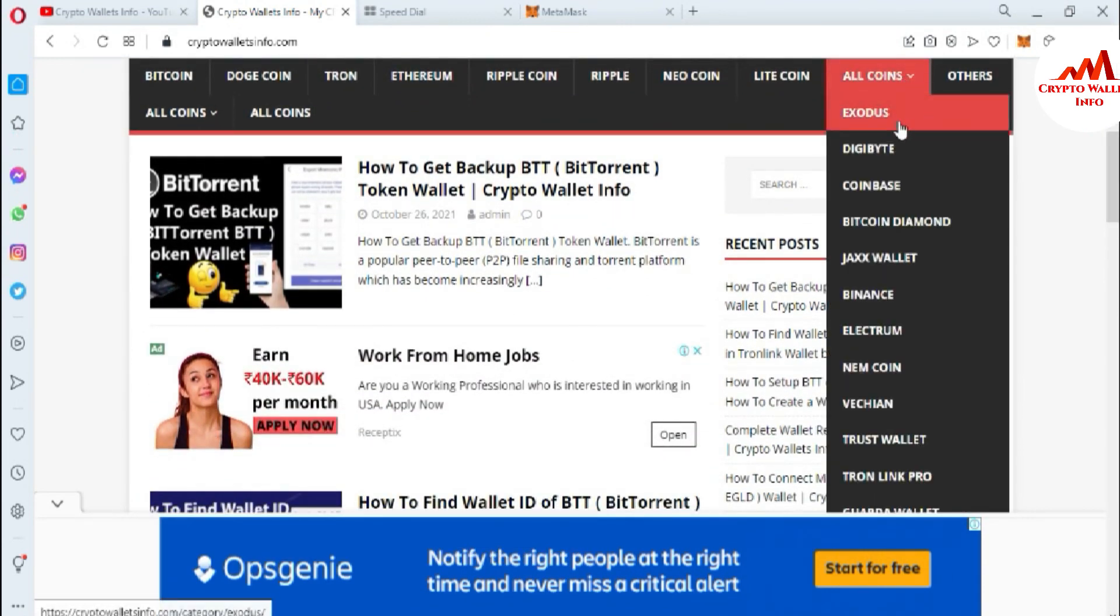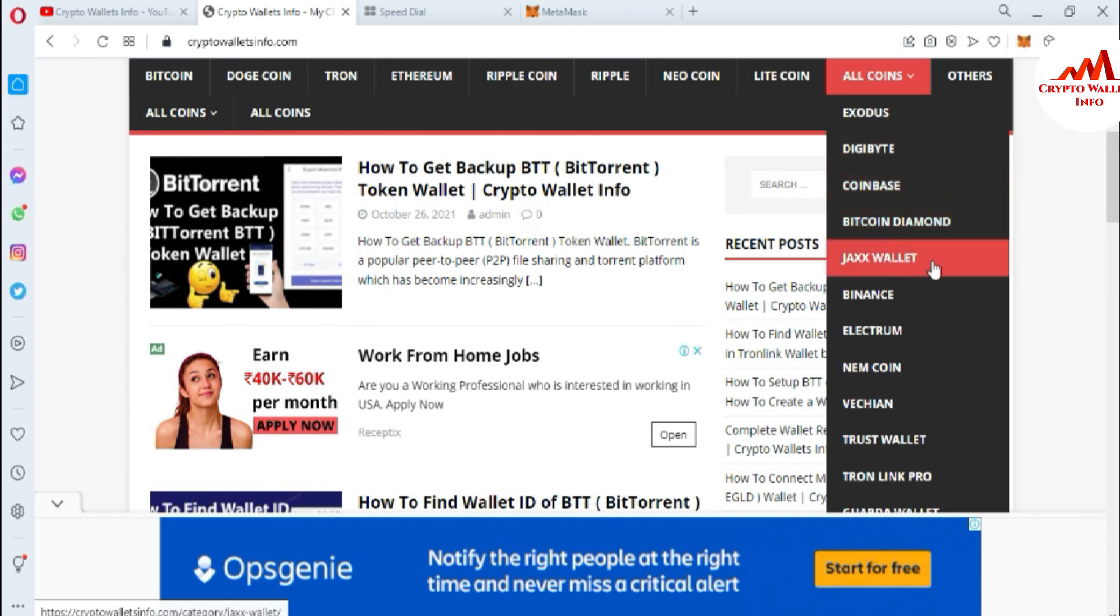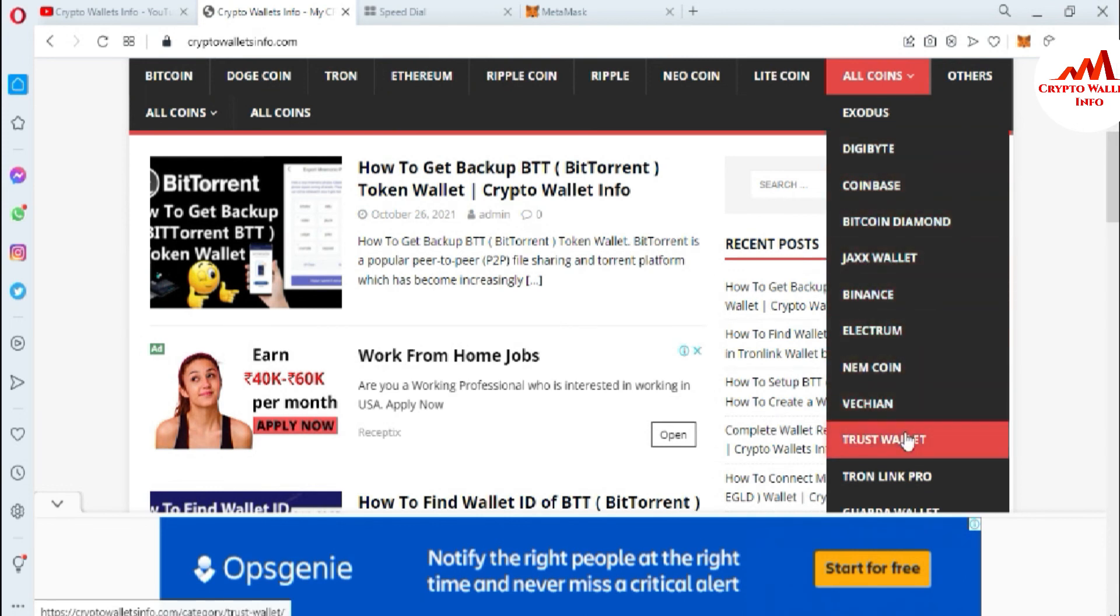Like XODE, Digibyte, Coinbase, Bitcoin, Diamond and Jaxx wallet, Binance, Lactam, Namecoin, VeChain, Trust wallet, Tronlink Pro.